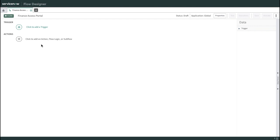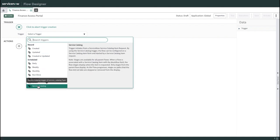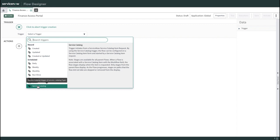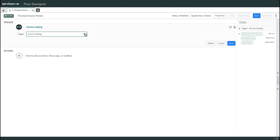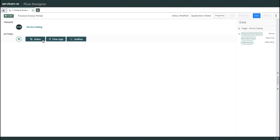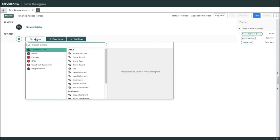In Flow Designer, you have two things: a trigger and actions. The trigger defines when exactly you want to trigger this flow. I'll click to add a trigger. Flow Designer is not only for Service Catalog — it works for other tables and functionalities as well. I'll select Service Catalog and click Done. After selecting the catalog trigger, the first thing I need to do is get the variables, because this Finance Access flow will only work based on those variable conditions.